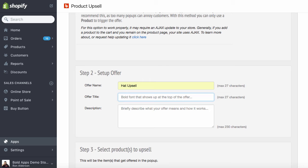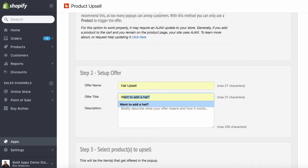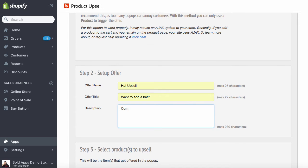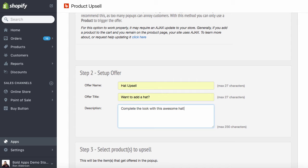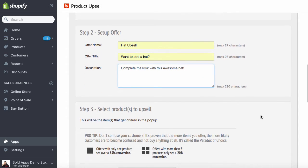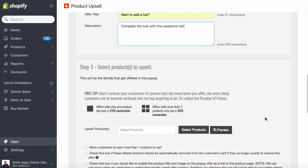We offer title. I want to add a hat and we'll just describe it. The description could be anything you want describing the products that are being upsold. It could be anything that you want describing the product that's being offered. Maybe because they spent a certain amount that you want to let them know. Hey, because you spent this so much, we're offering you this gift with purchase. Anything like that.